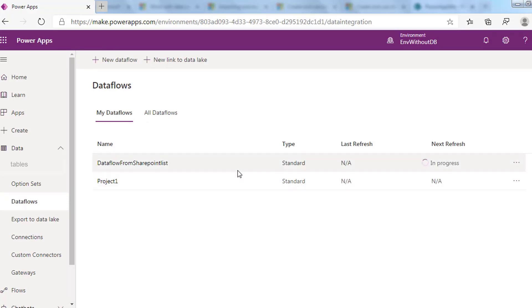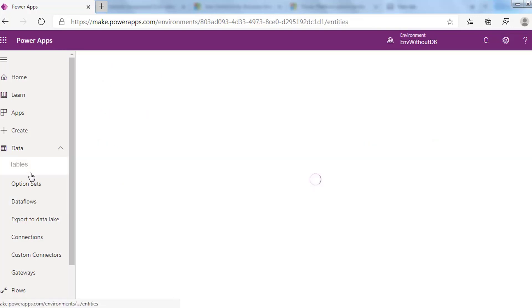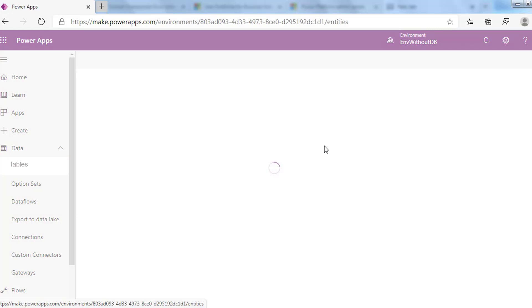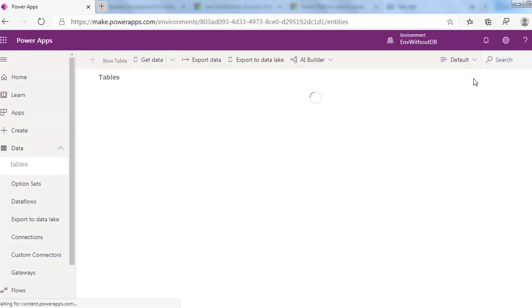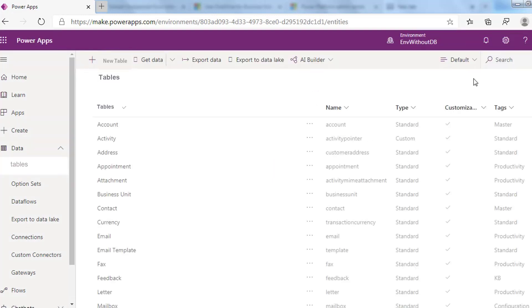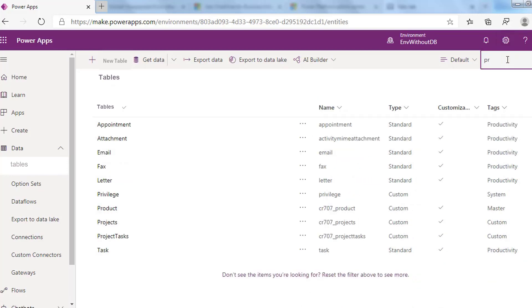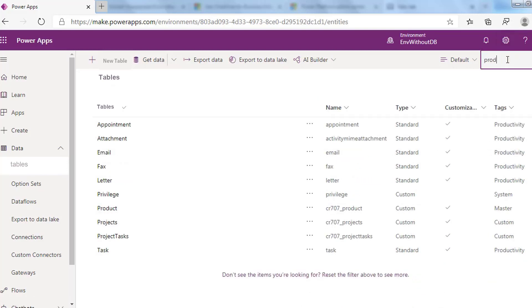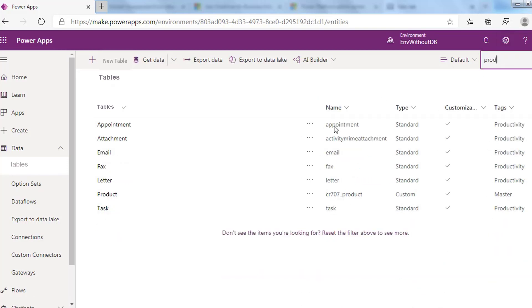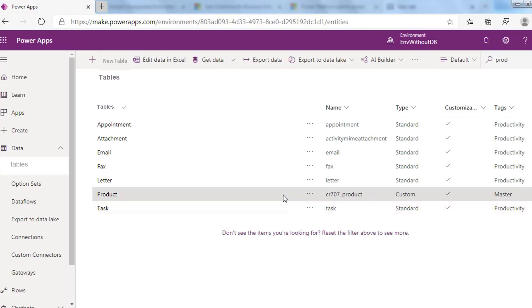Back to the dataflows section. Here is the dataflow that we just created. The new refresh is in progress. Now it's available. If we go to Dataverse and from the tables check the product table that we just created, search for it. You will see the table created with its data successfully. This is how to create a dataflow from SharePoint list to map it to a new table in Dataverse. Thank you.